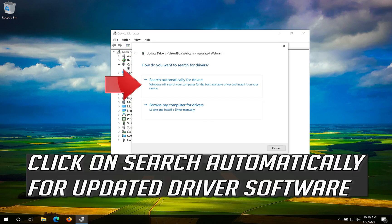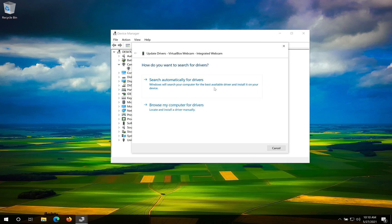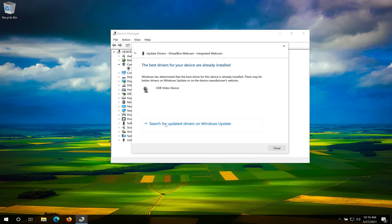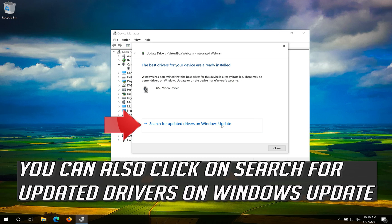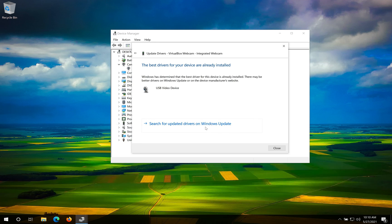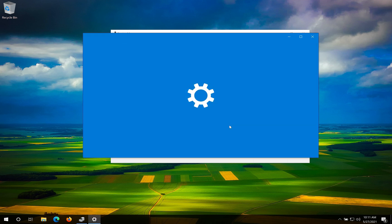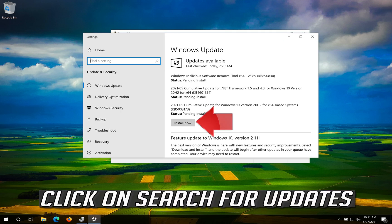Click on Update Driver, then click on Search Automatically for Updated Driver Software. Now your drivers should be updated. You can also click on Search for Updated Drivers on Windows Update.